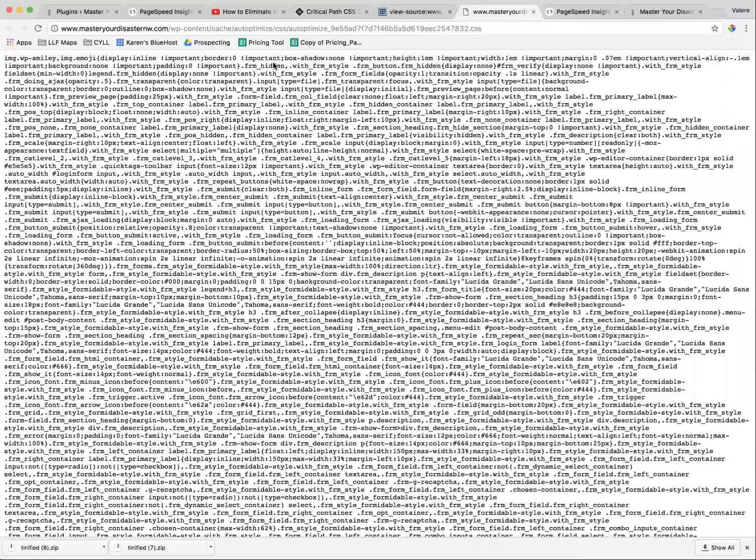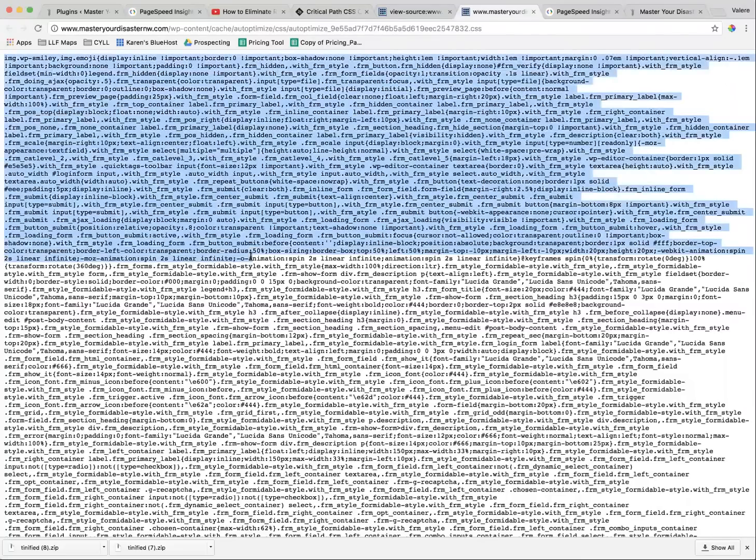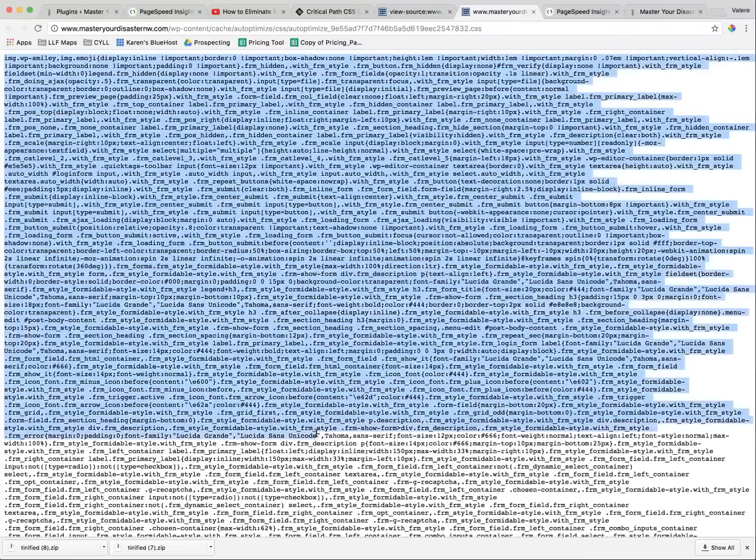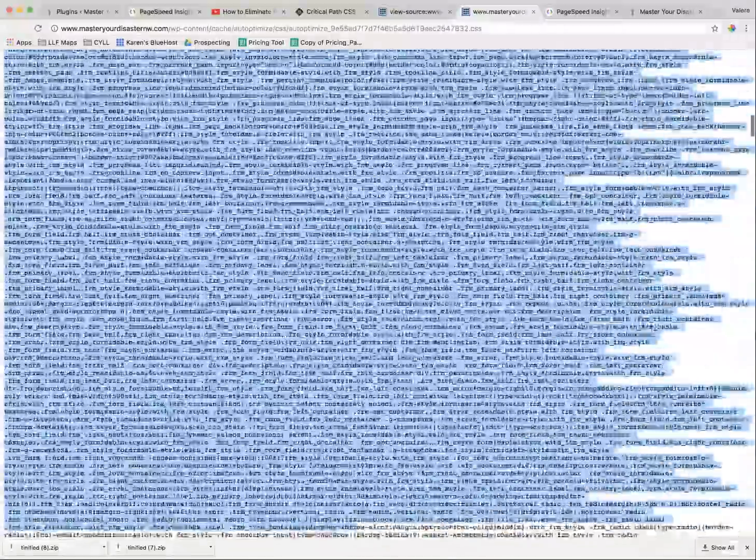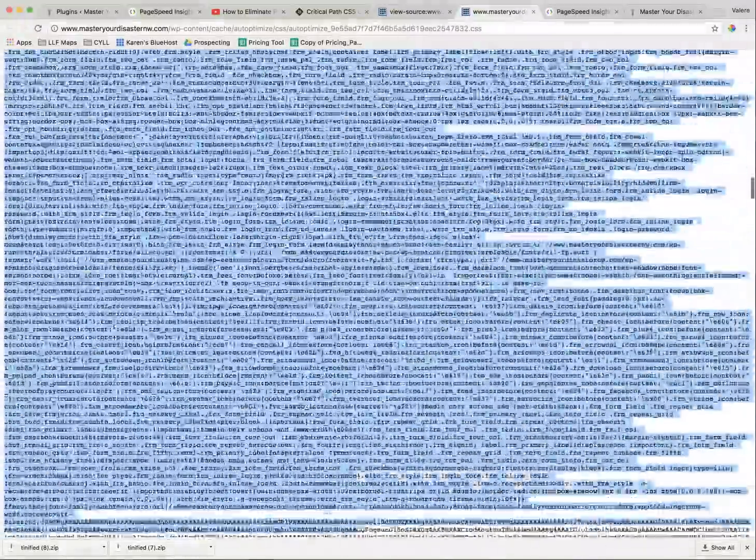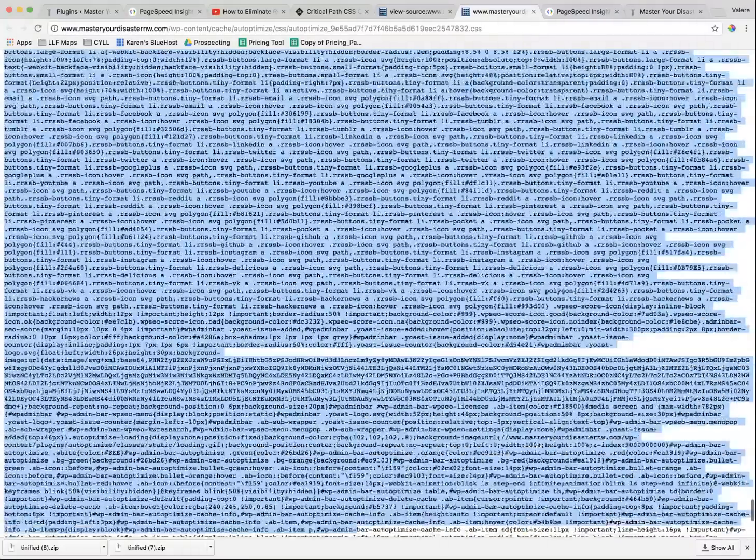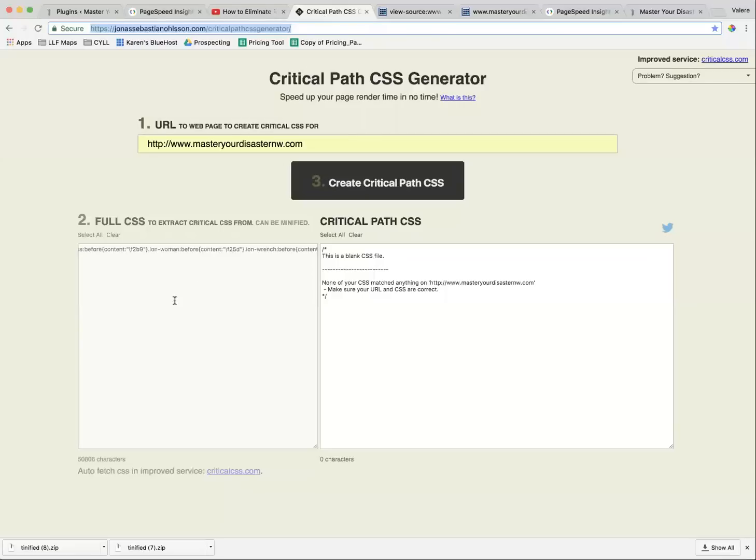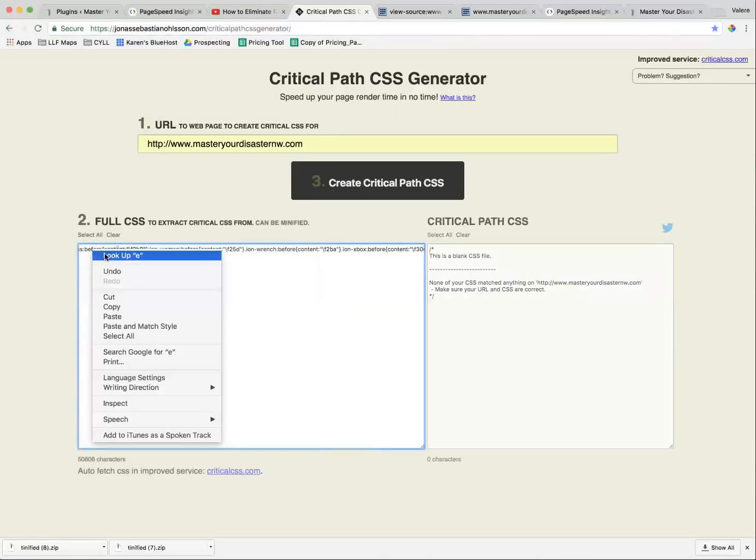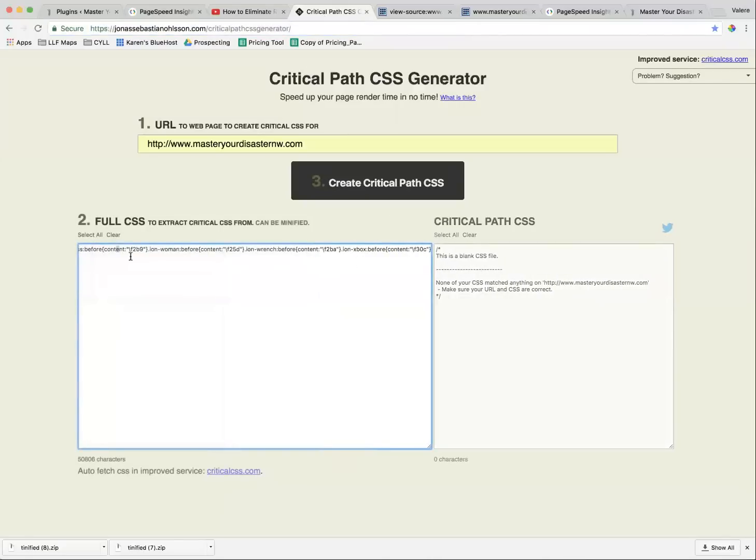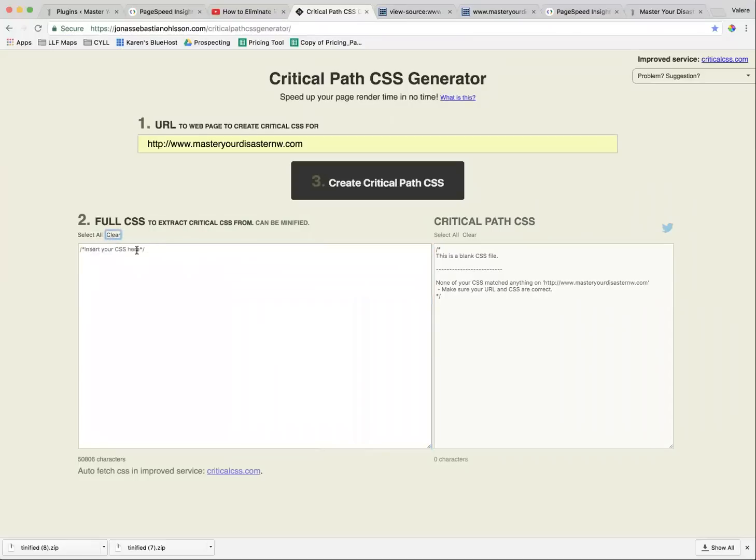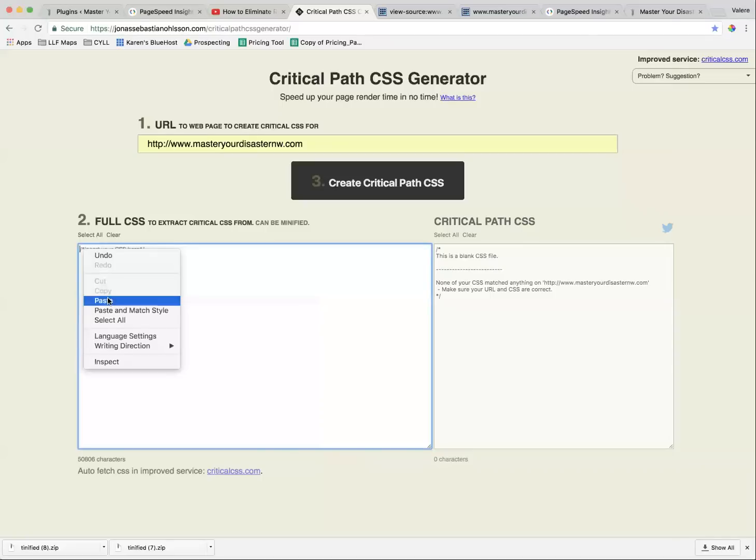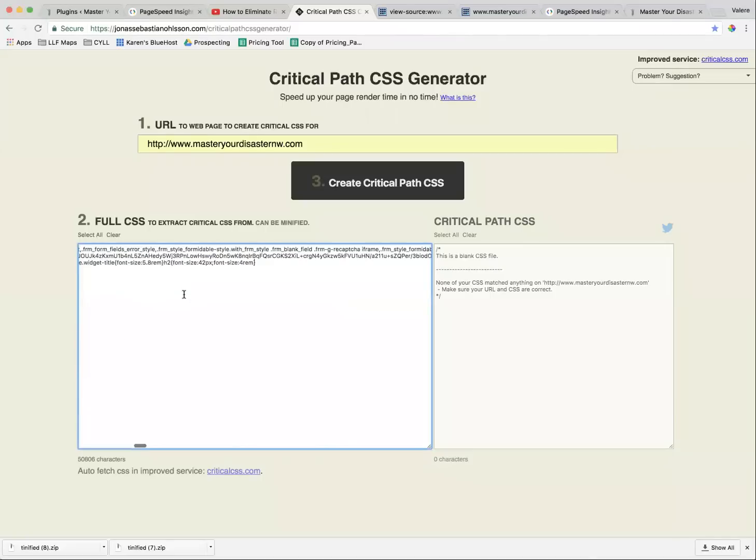Copy it, excuse me, click it, and copy all of it, every single last bit of it. Move it into this box. Oops, I have some other stuff in here. Let me clear that out. Move it into this box.